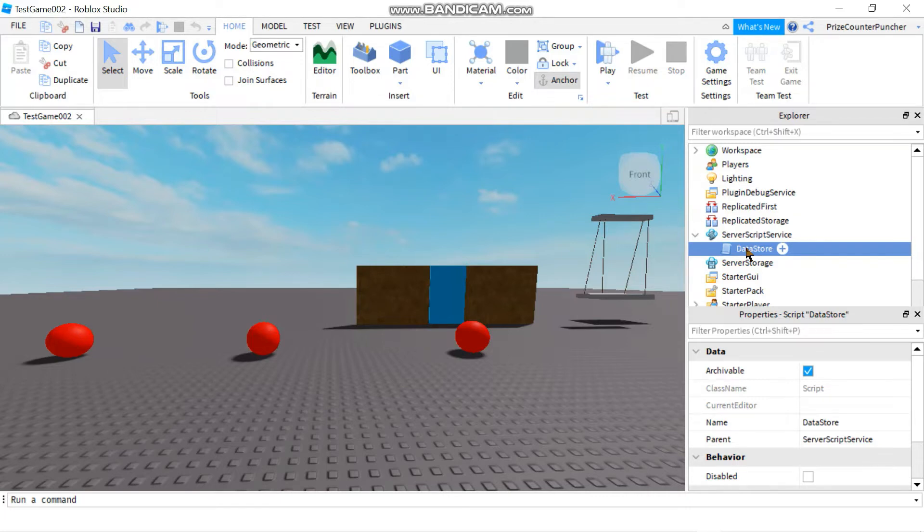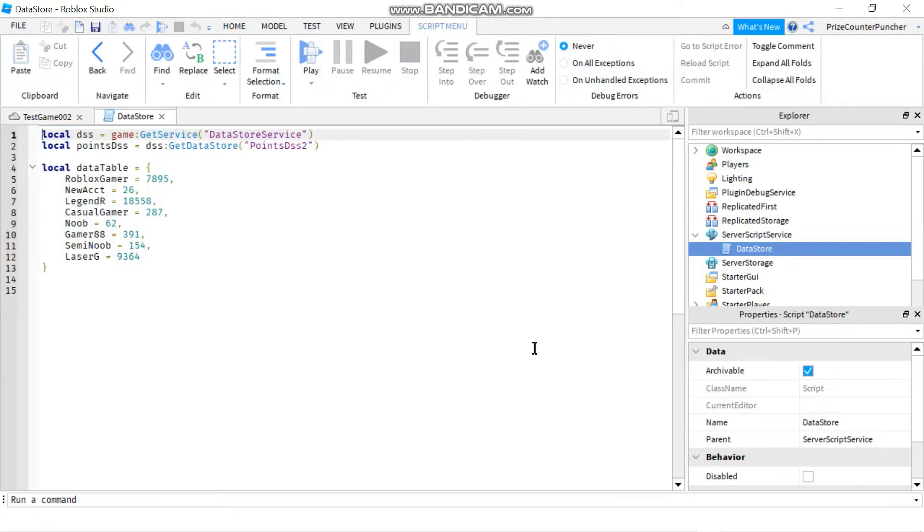So now let's get started. We're going to go to Server Script Service and we're going to add a script. Call it Datastore and add the following script to it.